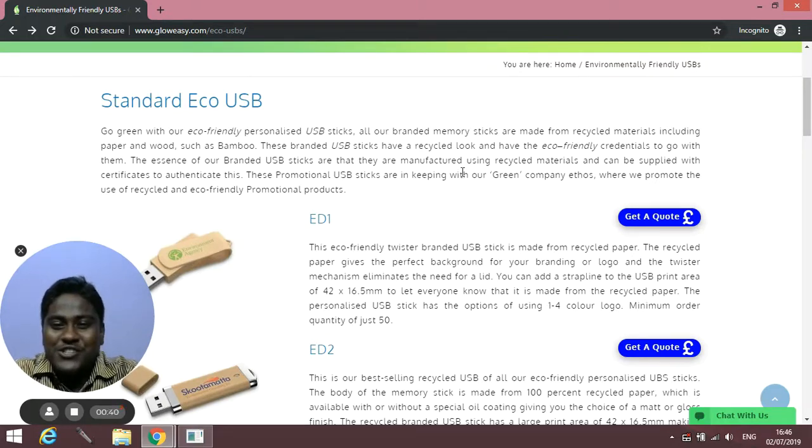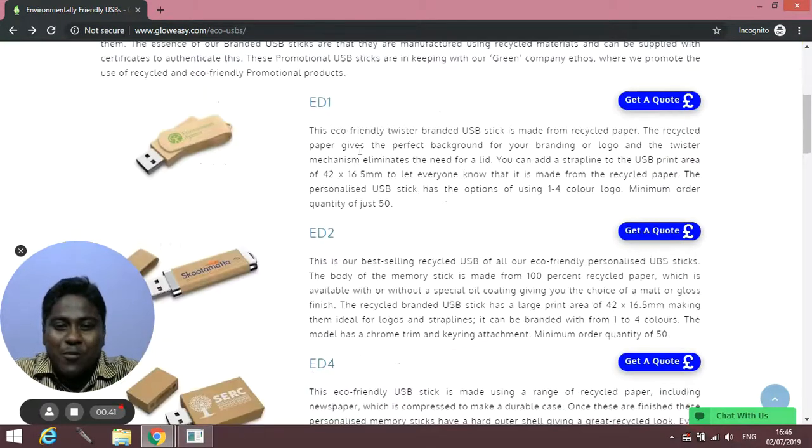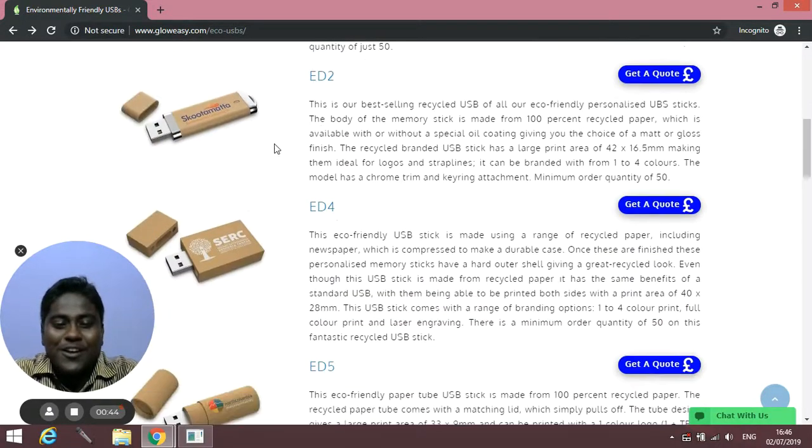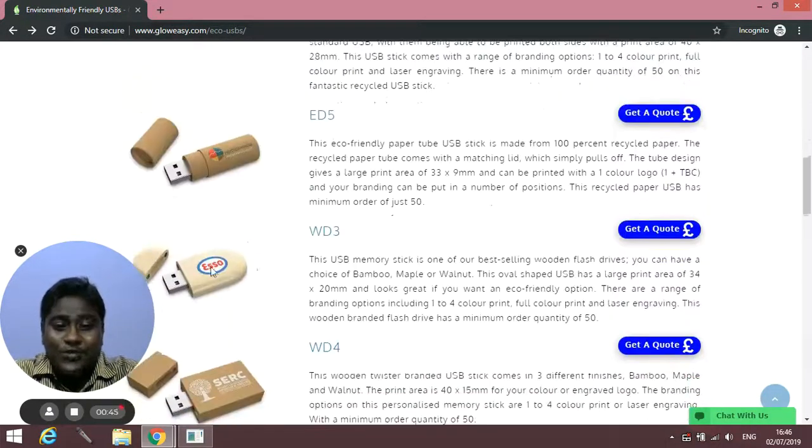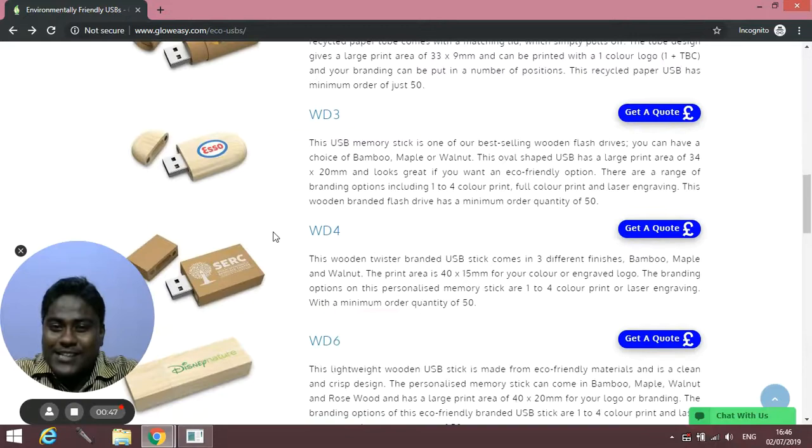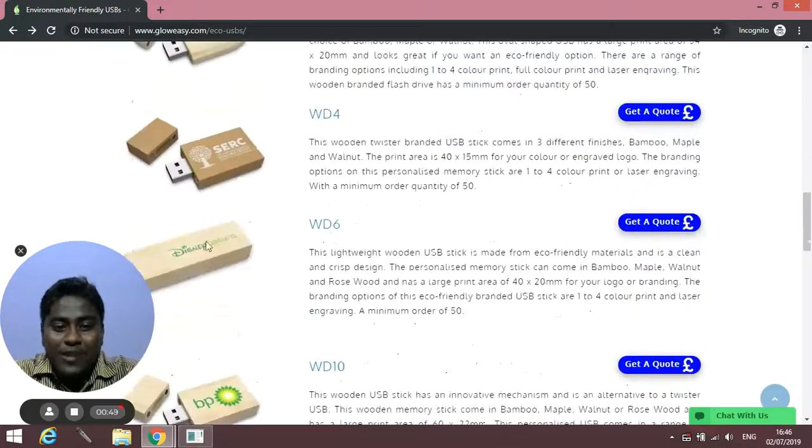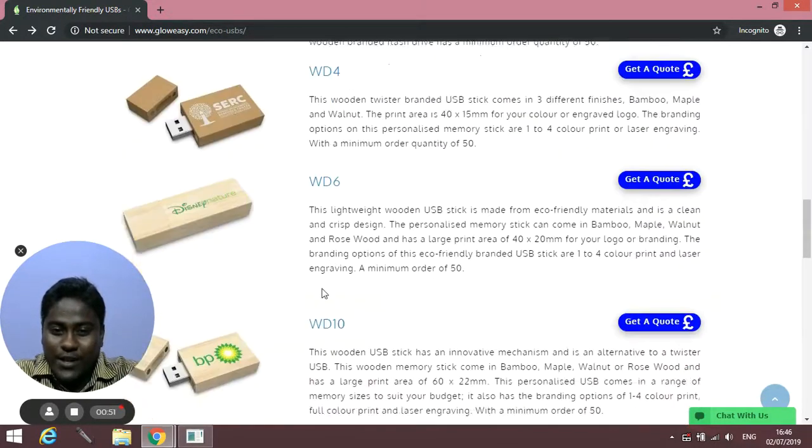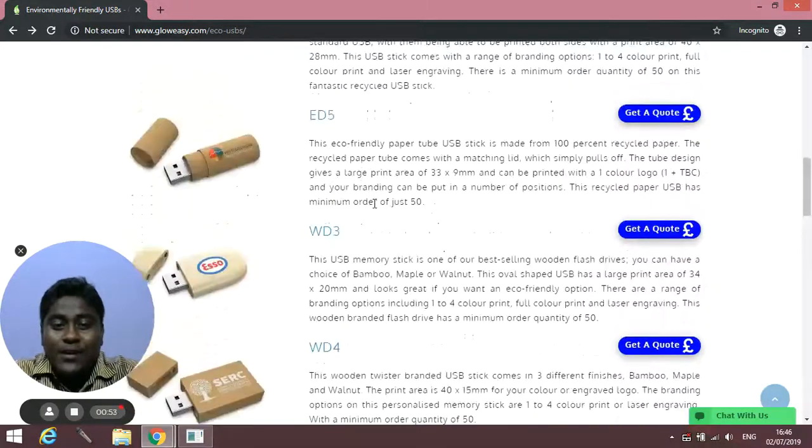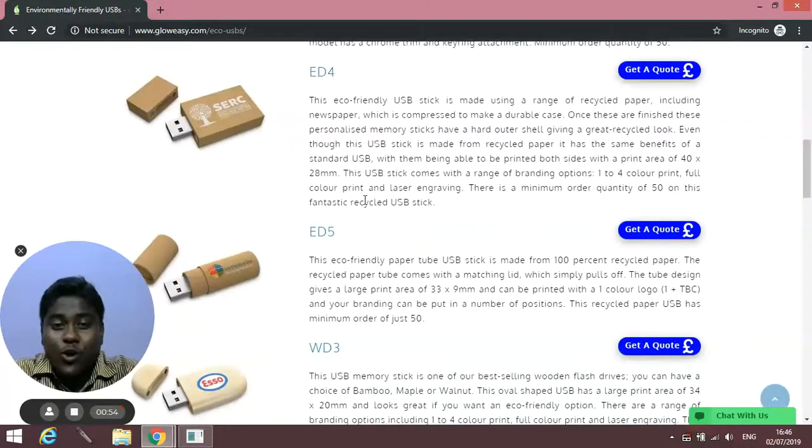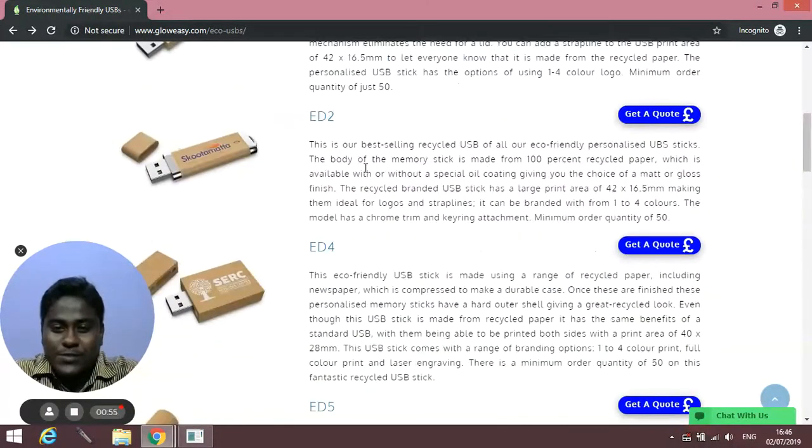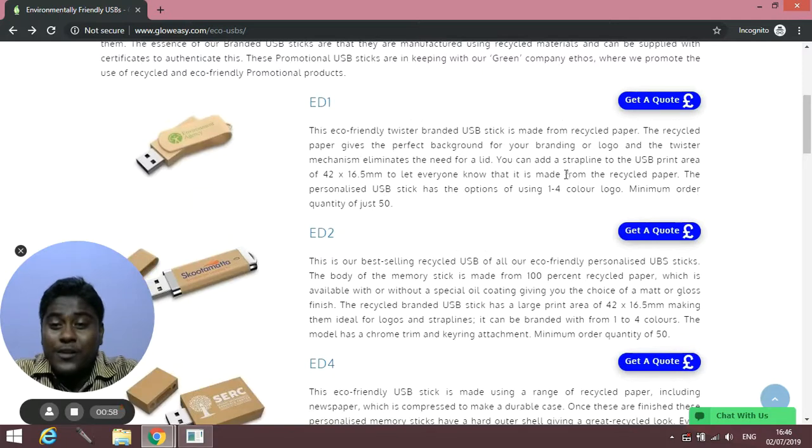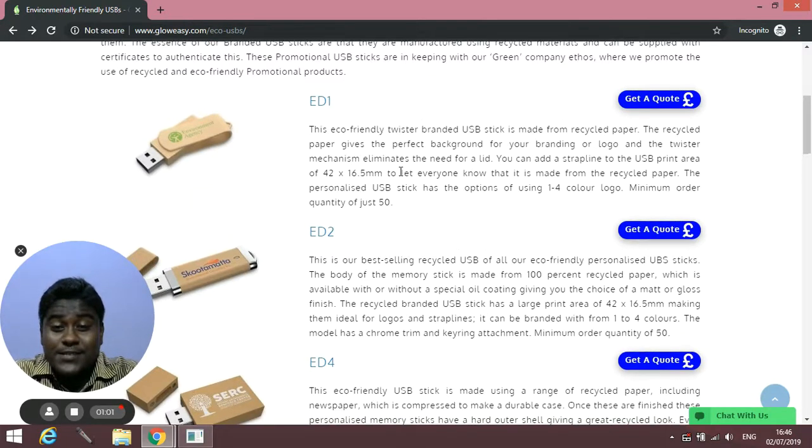On this page you'll find some of the eco-friendly USB products we can do. We have a wide range of these types of USBs and have mentioned a few products here. You'll find descriptions along with the materials they're made of, the branding area, and different sizes available.